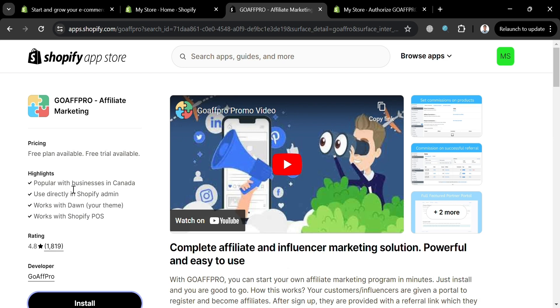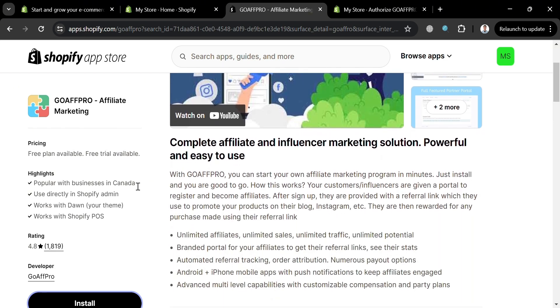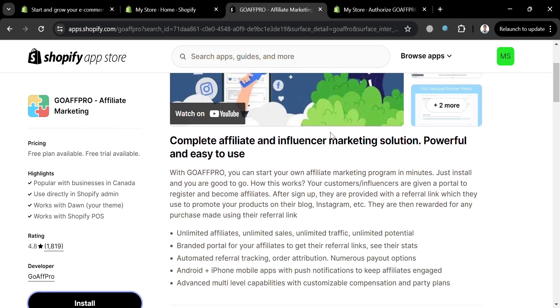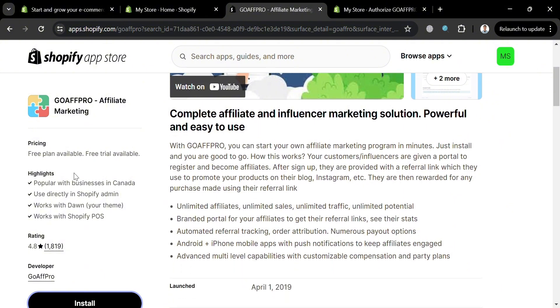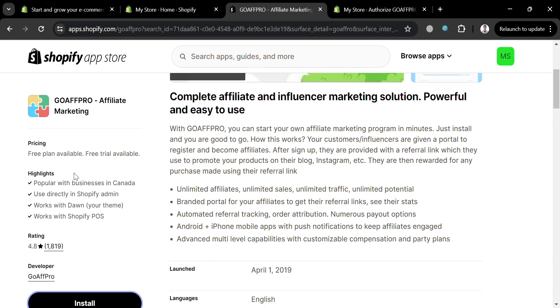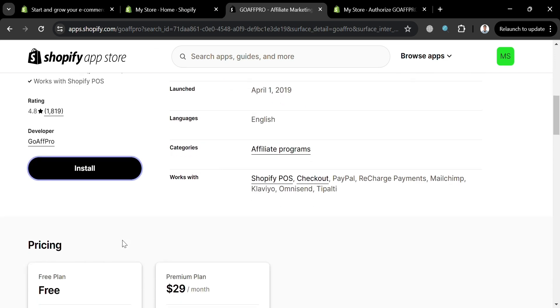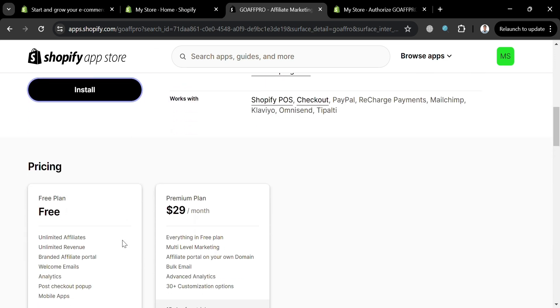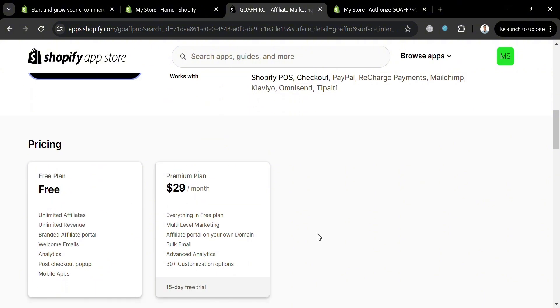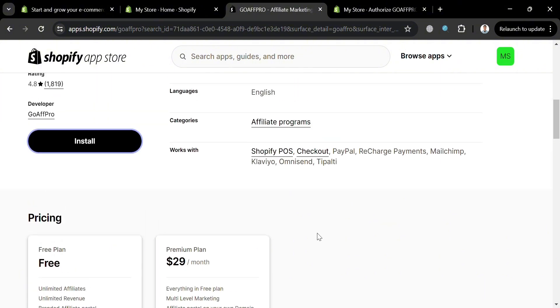Then you will be directed to this page which will show you the overview about this application. It says here that GoAffro is a complete affiliate and influencer marketing solution which is powerful and easy to use. Below it will show you the corresponding benefits and features it offers, and also the pricing plans offered on this platform.